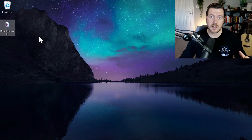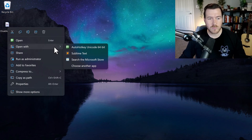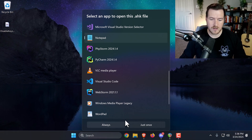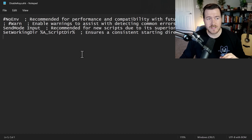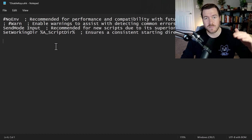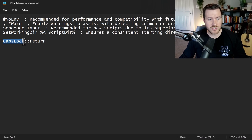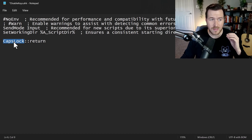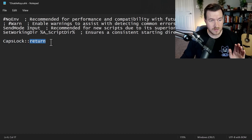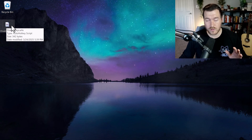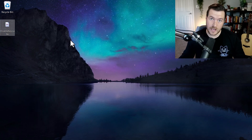Now we need to edit this file to put the logic in to disable the caps lock key. To do that, right-click, go to Open With, and choose another app. Inside of here, select the Notepad app, which is installed on every Windows machine, and then hit Just Once. You may notice there's already some boilerplate text in there — just add your code underneath it. To disable the caps lock key, type CapsLock with the C and L capitalized, then two colons, then say return. This tells it to take in that key code and automatically return without doing anything. Hit Control+S to save, close the file, and then double-click the icon to run the script. Now when you hit the caps lock button, nothing should happen.